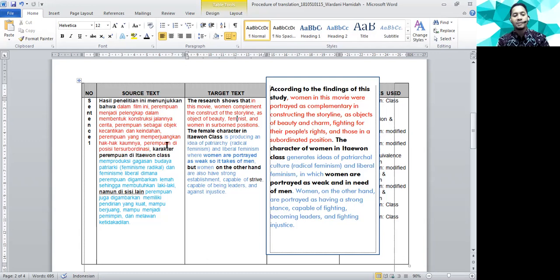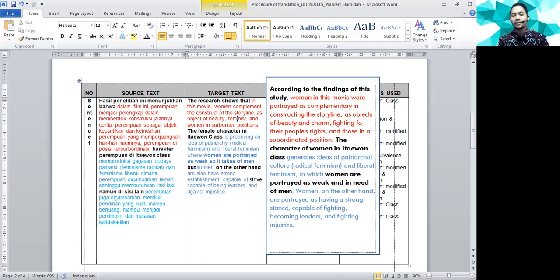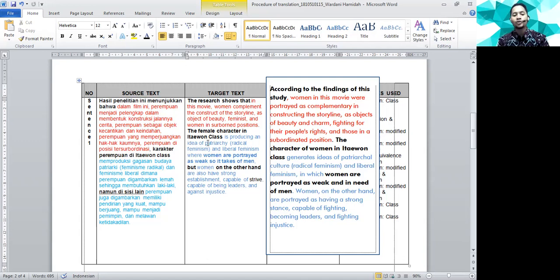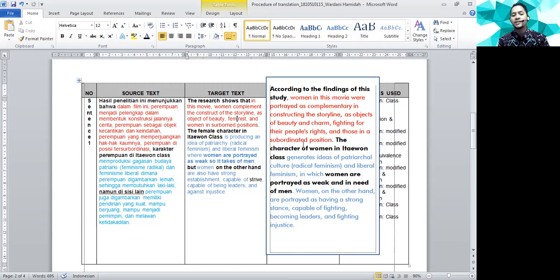Perempuan yang memperjuangkan hak-hak kaumnya. Womennya hilang lagi kan? Langsung ke fighting for their people's rights. Fighting for the people's rights. Beda kan? Lagi, ini karena penutup terakhir. And those in subordinated position. Dan perempuan yang posisinya tersubordinasi. Ini juga cukup oke. Women in sub-born. Aku juga agak aneh nih. Sub-born itu artinya apa ya. Tapi saya lebih suka pakai naturalization. Those in subordinated position. Kayaknya lebih asik gitu.